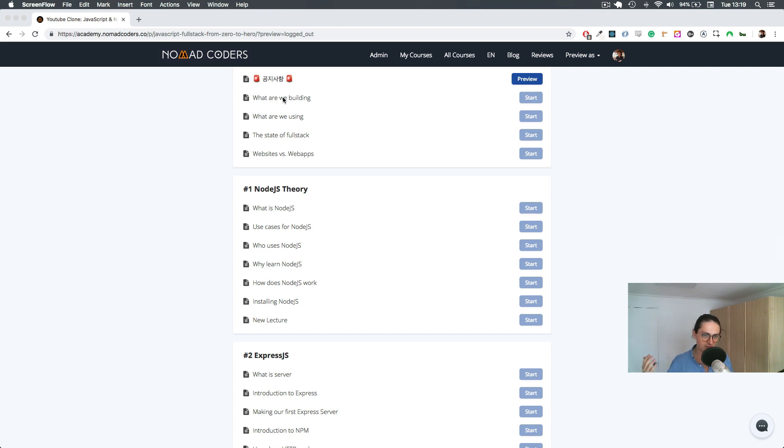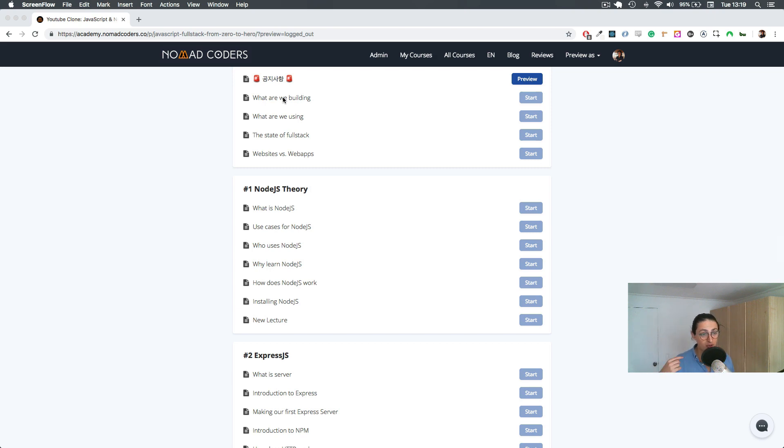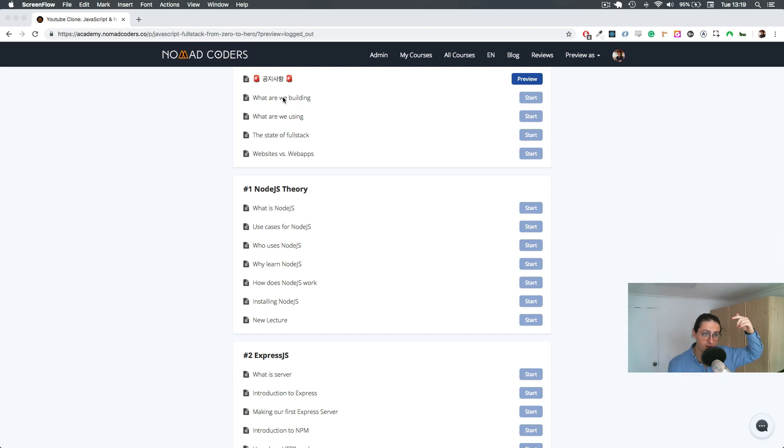Such as recording video from the browser, uploading, users, passwords, Facebook authentication, GitHub authentication. We're going to make our own video player: play, pause, full screen, small screen, volume up and down.